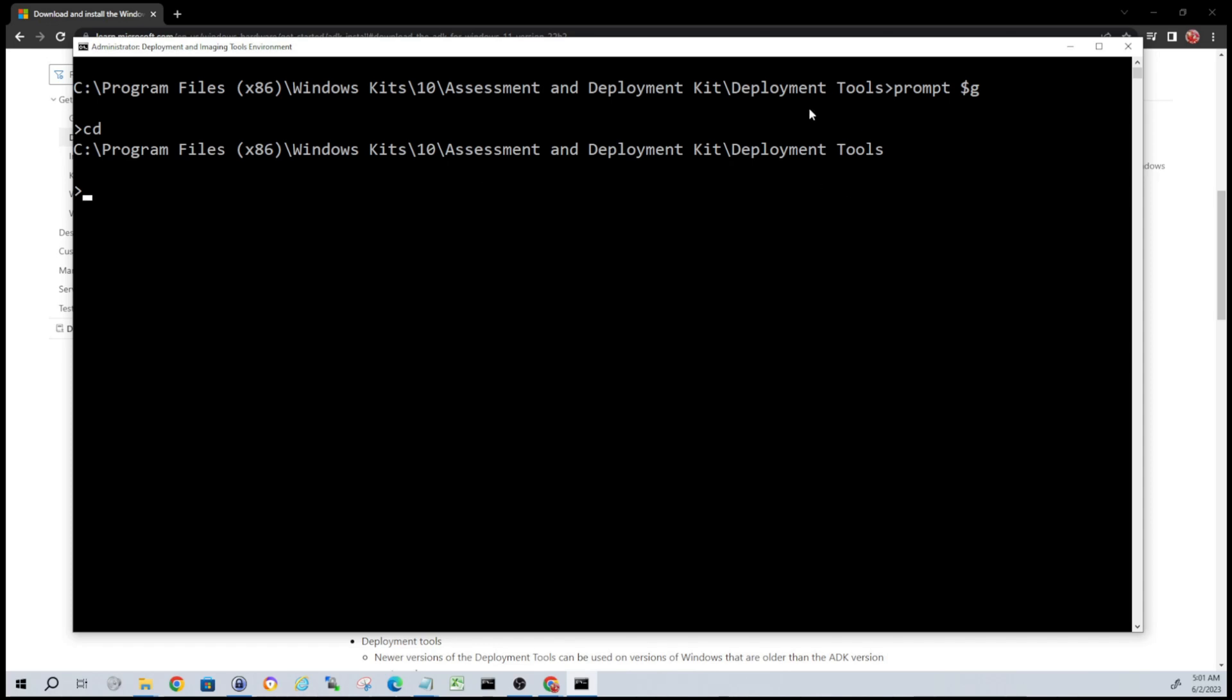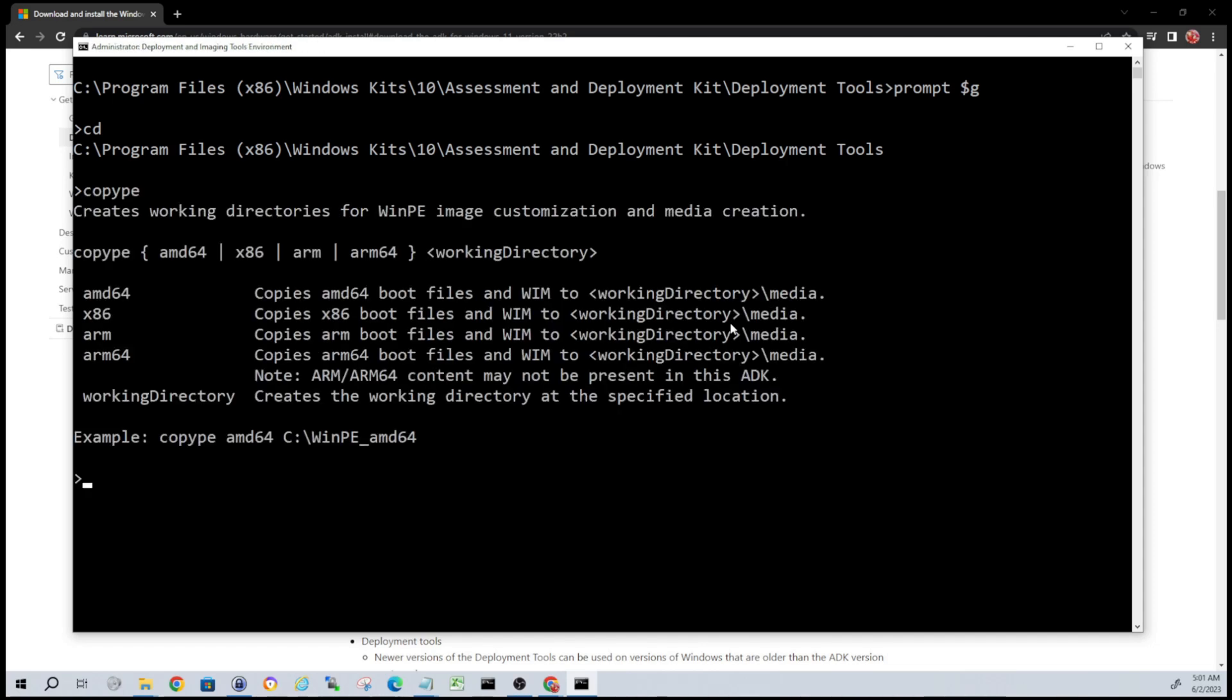Alright guys, so now that we've got that, the next thing we're going to do is we're going to type in copyPE and see what the options are. So we see we have the different architectures here for whatever you're running as far as your system. Most systems nowadays if you're running Windows, you're going to be running a 64-bit, but you can always go to System Properties and verify that. I'll be interacting with the 64-bit version.